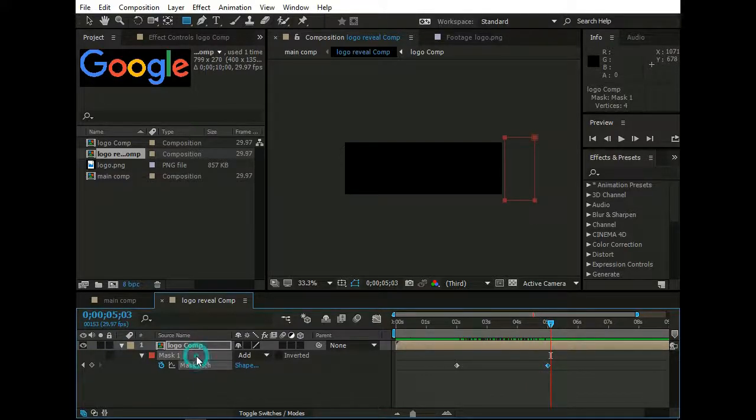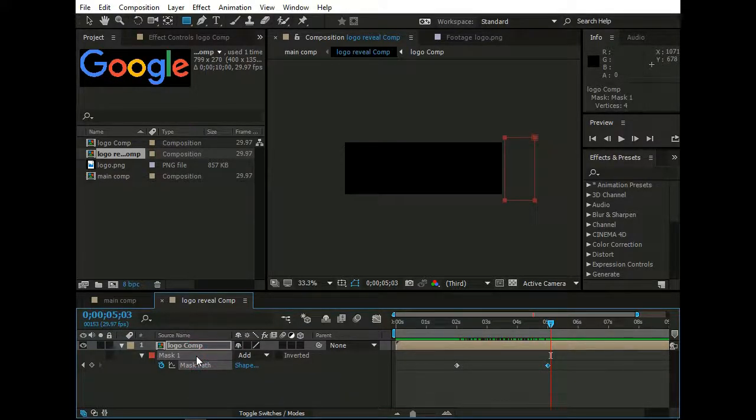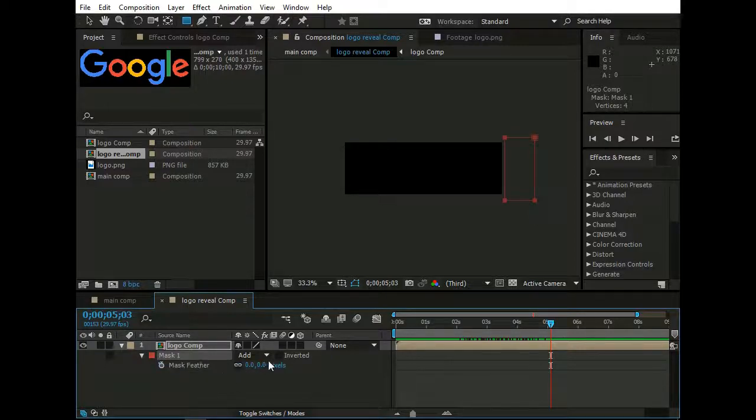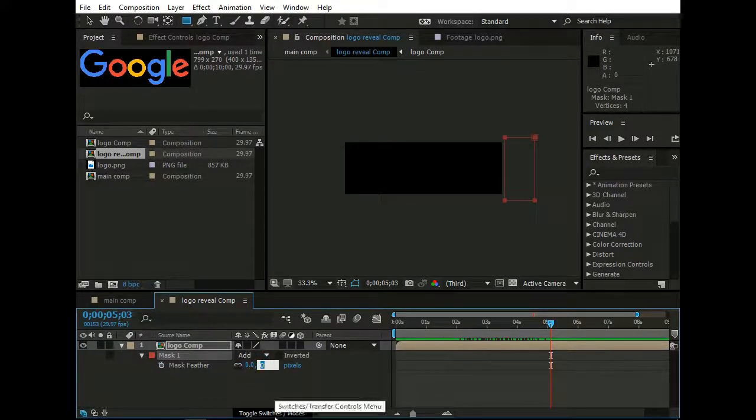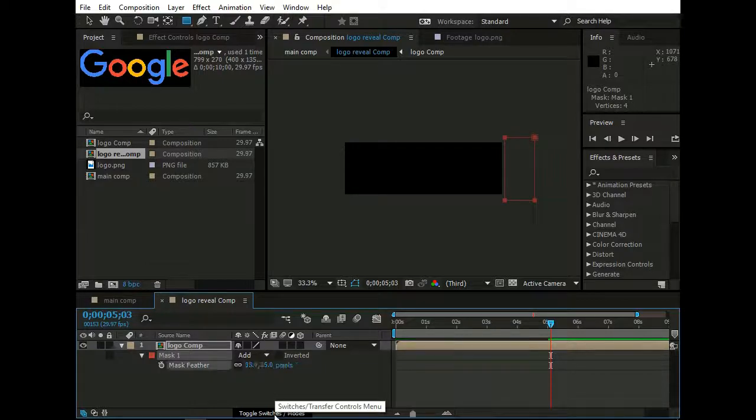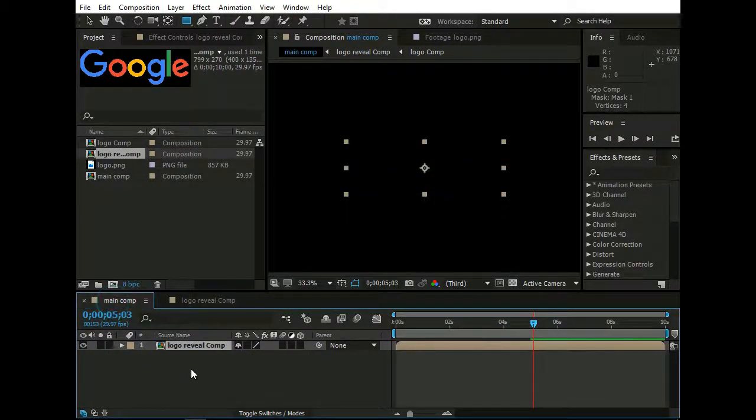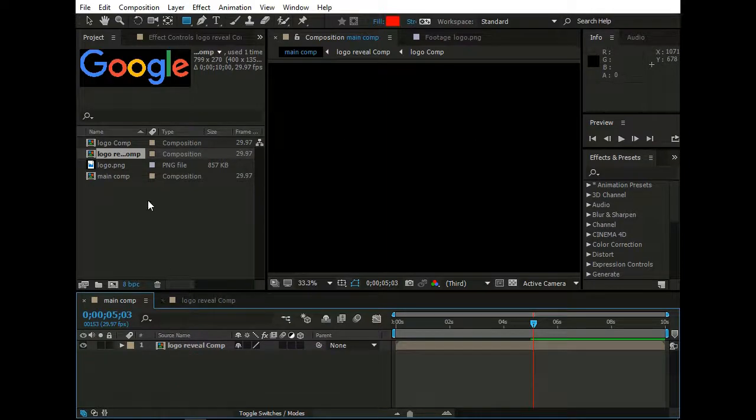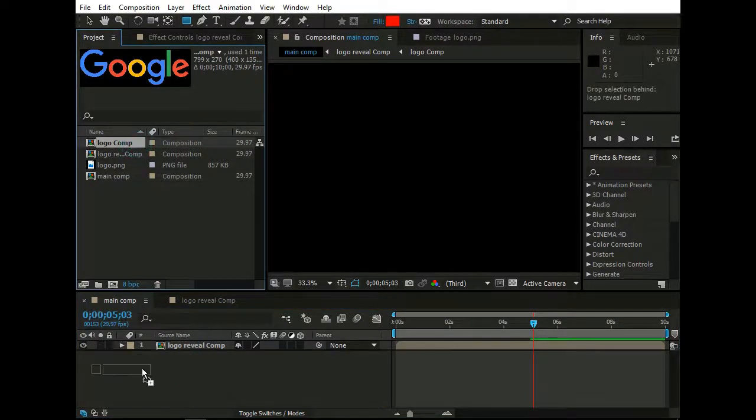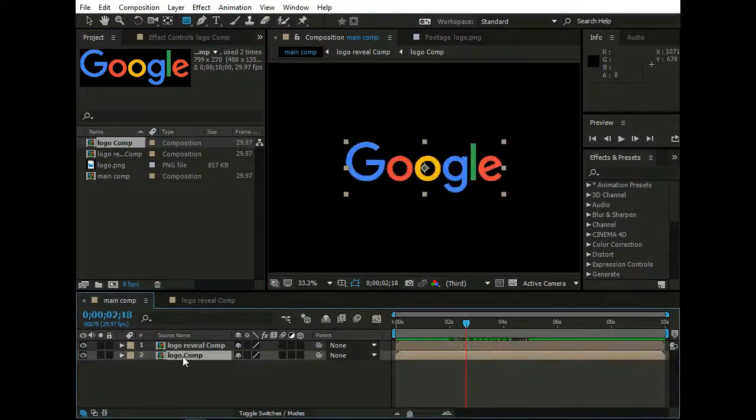Again, select Mask 1 and hit F from keyboard to bring up Mask Feather and set it to 35. Now go to Main Composition right here. And drag Logo Comp under Logo Reveal Comp.